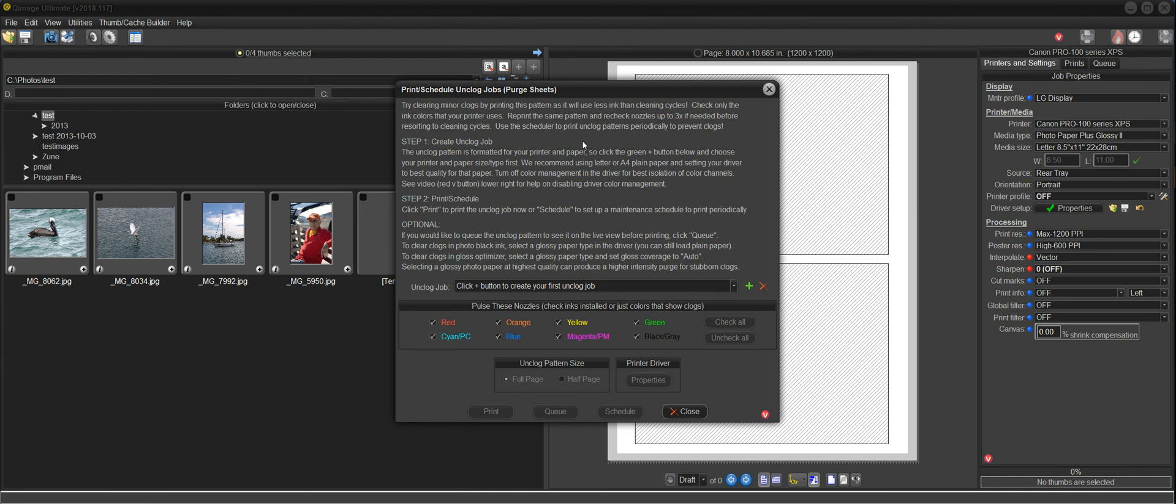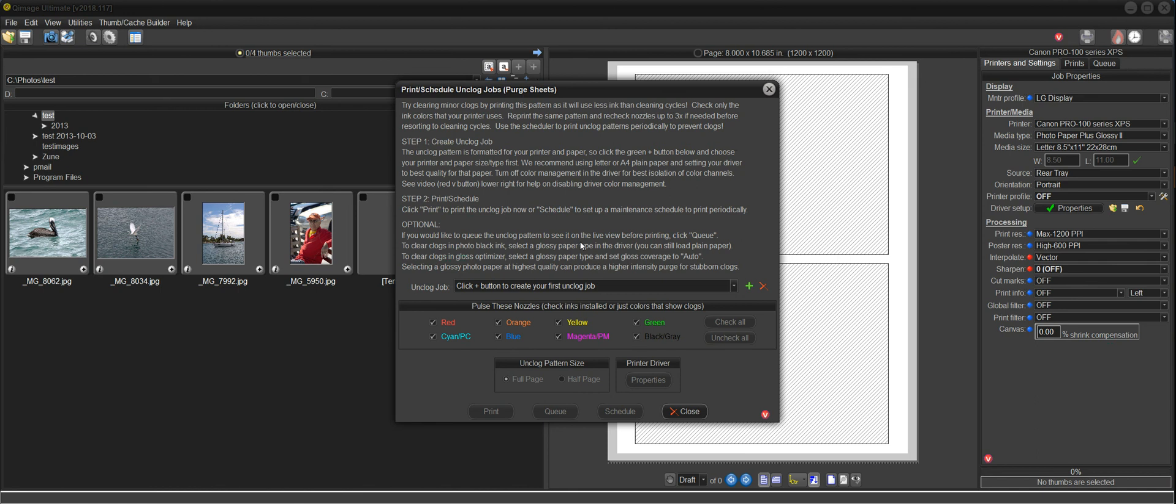And the second and actually more important purpose is to periodically print purge sheets to one or more printers to keep them exercised so that they don't dry out from inactivity. The most common cause of clogs in inkjet printers is the printer being inactive or not used very often.